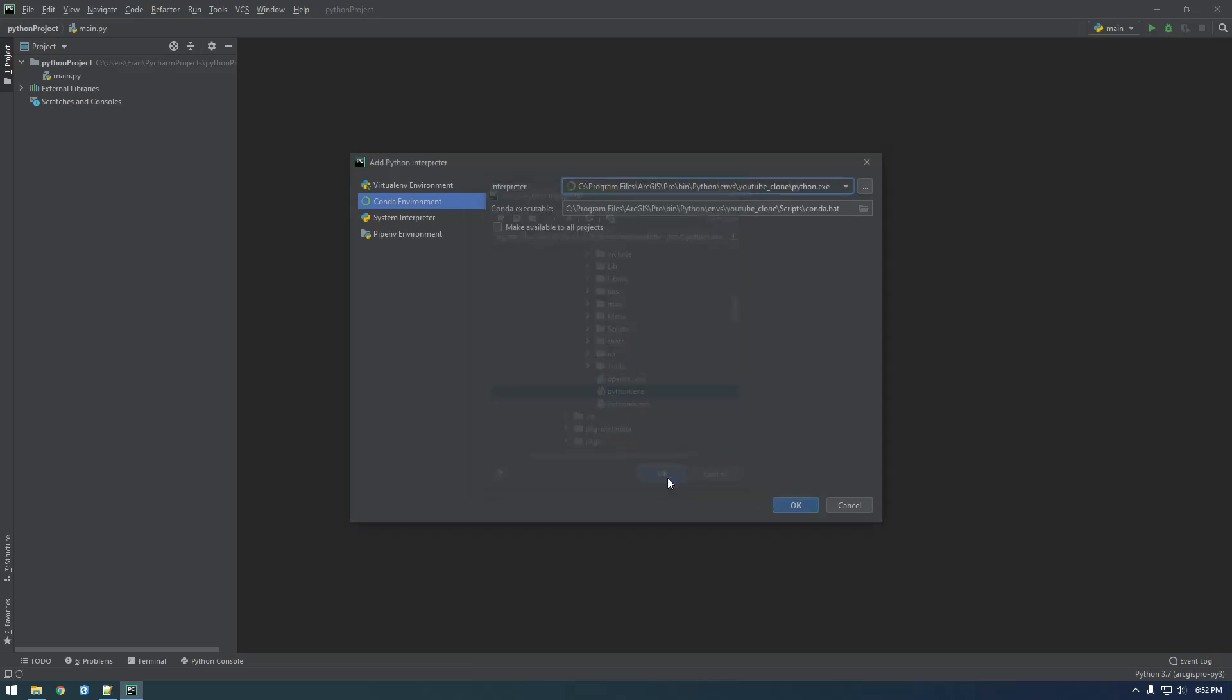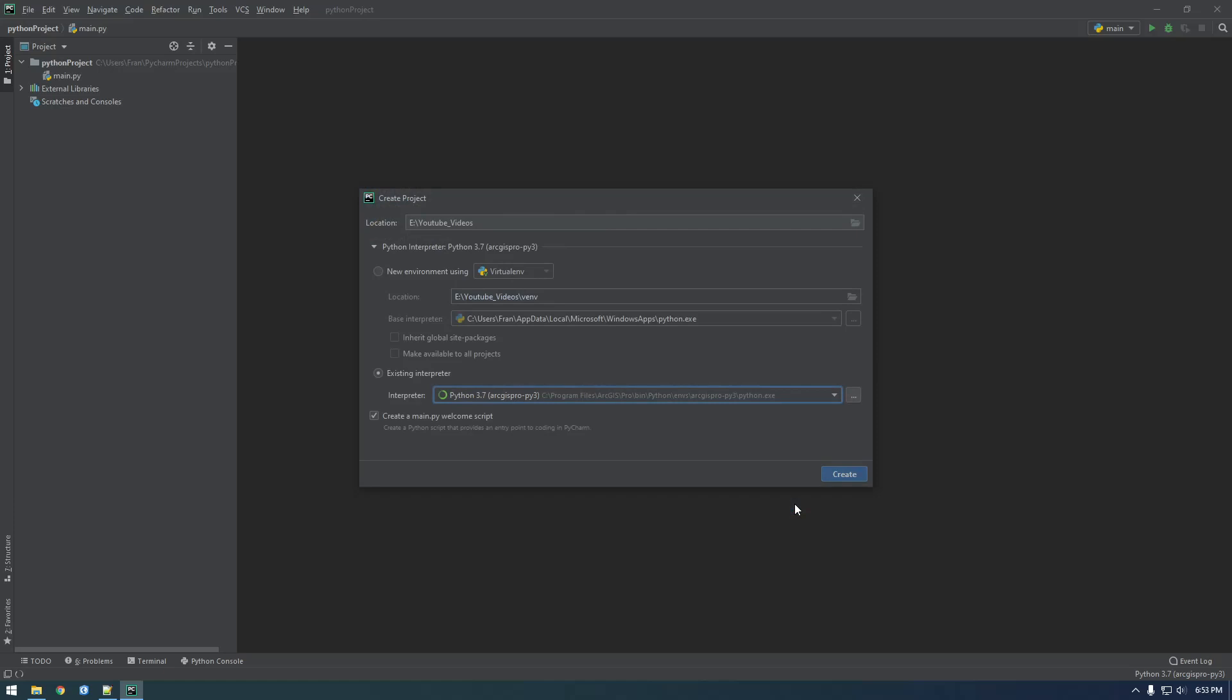Alright. So it automatically populated conda executable. So just click make available to all projects, and then click OK. And I don't like that. Why can I not get rid of that? That's weird. Anyway, just click create.